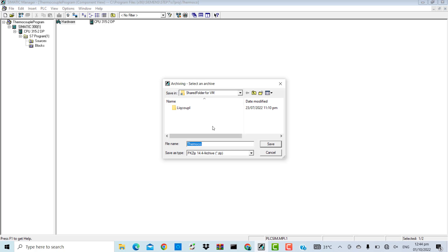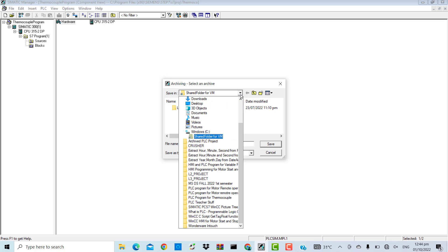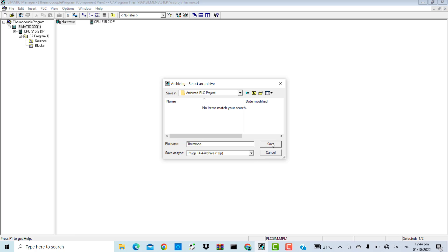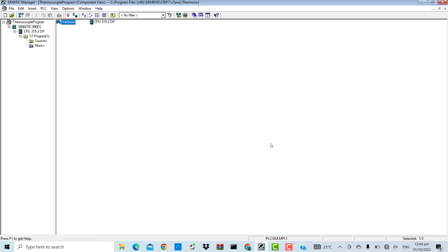Now, give it a location. I will store it on the desktop. Go to desktop, archive PLC project, open, save.